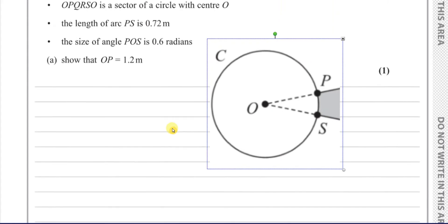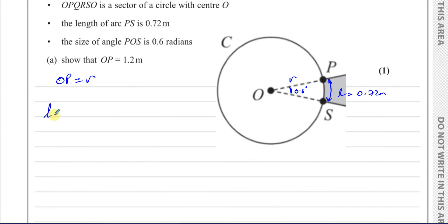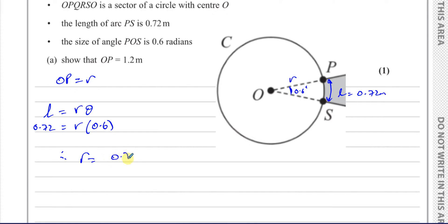The length of the arc PS is 0.72 metres, and the angle theta is 0.6 radians. We want to show that OP is 1.2 metres — OP is the radius. We know that the length of the arc of a circle when the angle is measured in radians is given by the formula R times theta, where R is the radius and theta is the angle in radians. Therefore, 0.72 equals R times 0.6, so R equals 0.72 divided by 0.6, which is 72 over 60, giving 1.2 metres.